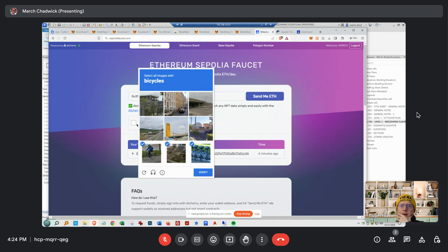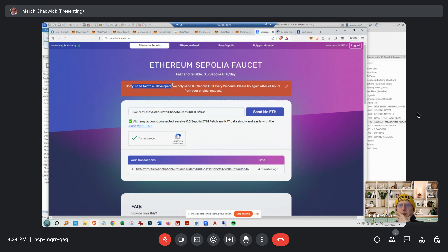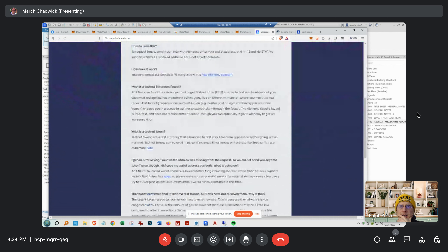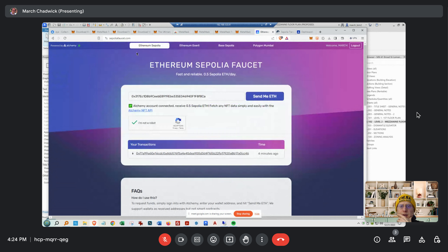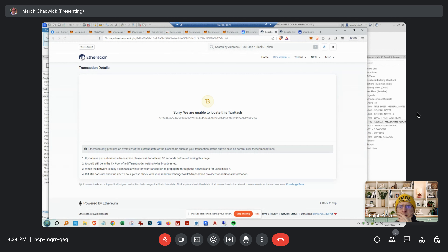It happened four minutes ago so maybe it takes a few minutes to actually work. It's probably going to say you already did it for today so you can't do it again. To be fair to others you have to wait 24 hours. Click on that transaction — this is all public so I can find it too. It says 'Just submitted the transaction, please wait 30 seconds before refreshing.'